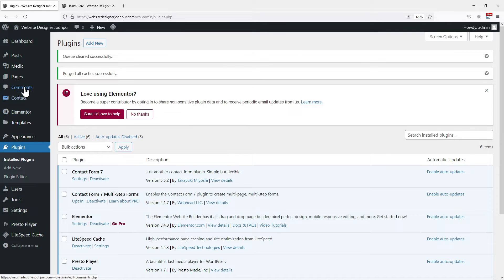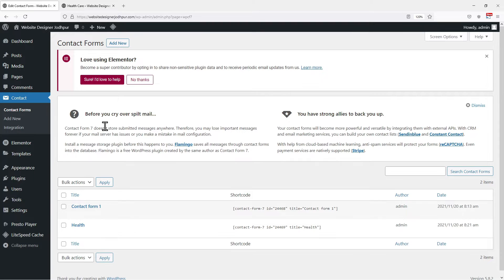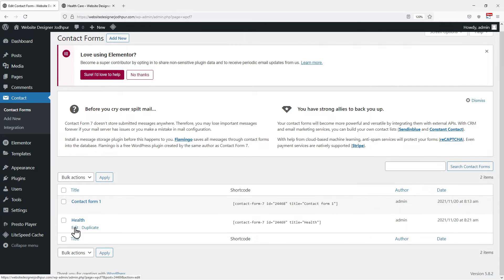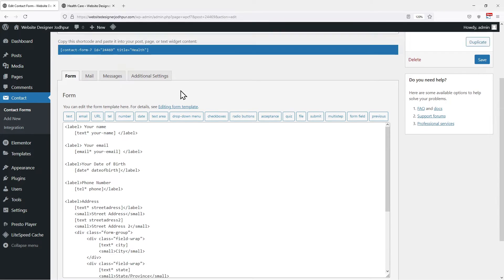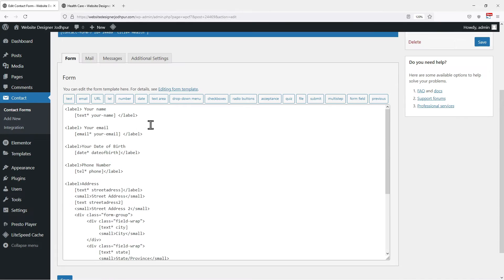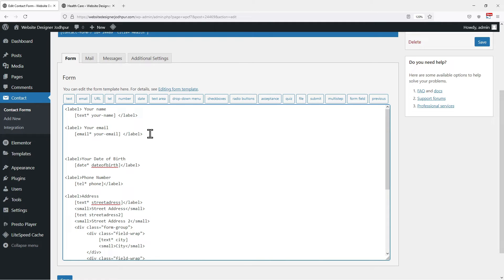To do that, hover onto Contact and click on Contact Forms. You can see I have two existing contact forms on my website. I want to break this help form into multiple steps. So simply click on the Edit button over here. Now here, on the Contact Form window, place your cursor where you want to break the form into steps. For example, I want to break the form from here, so I will simply hit Enter.